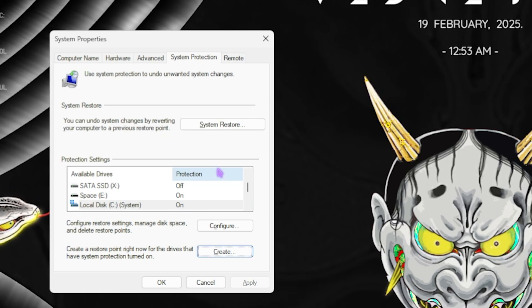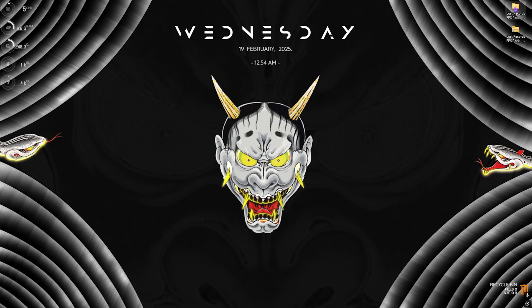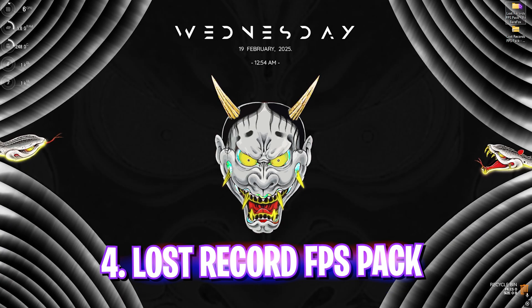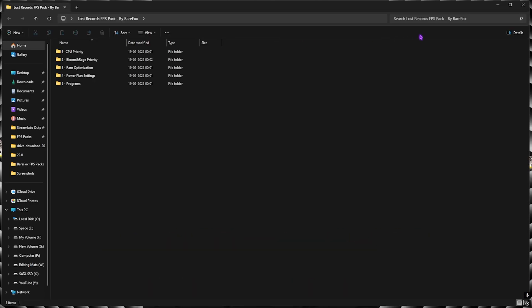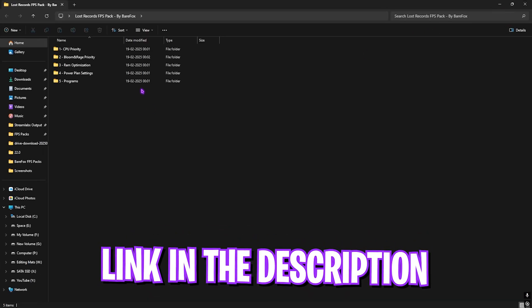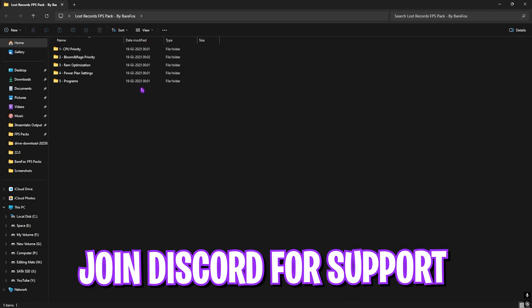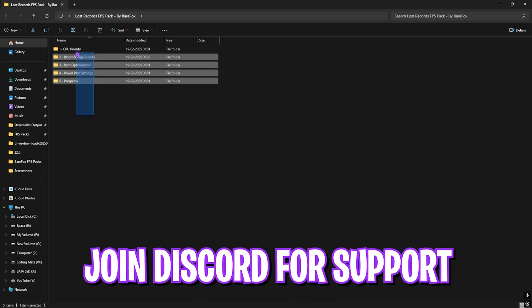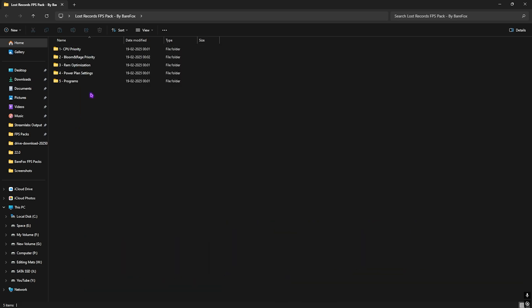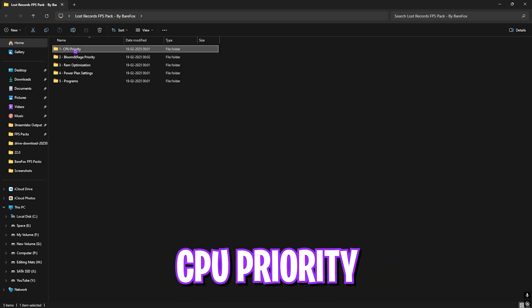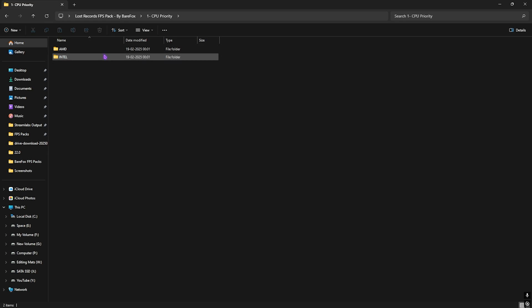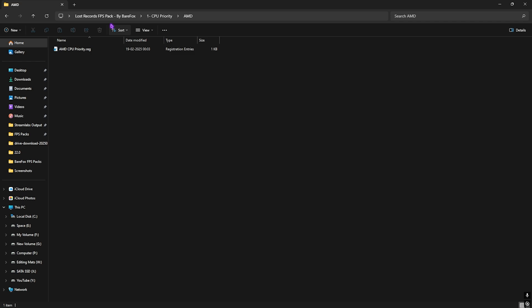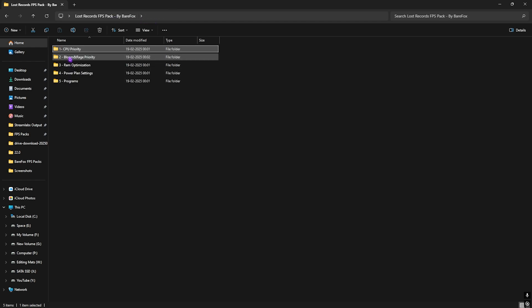Next step is the Lost Records FPS Pack. I'll be leaving a link to this down in the description below. Once you're over here, you'll find five simple folders. Let's start with the first one, that is CPU Priority. In here I have left AMD and Intel CPU priority. So if you have an AMD CPU, double click and run the AMD CPU Priority, and if you have an Intel CPU you can double click on the Intel CPU Priority. The objective is to change the correct DWORD values for your PC to improve your CPU's performance.